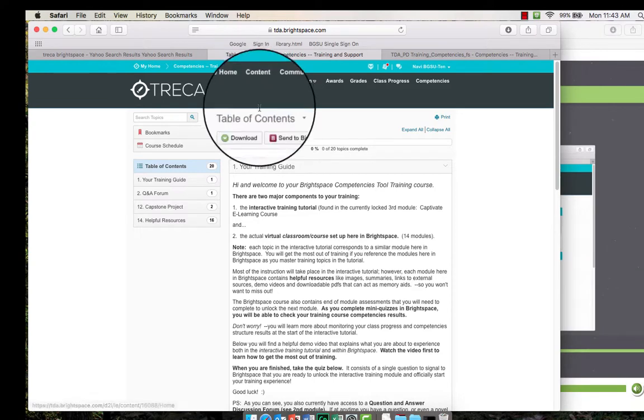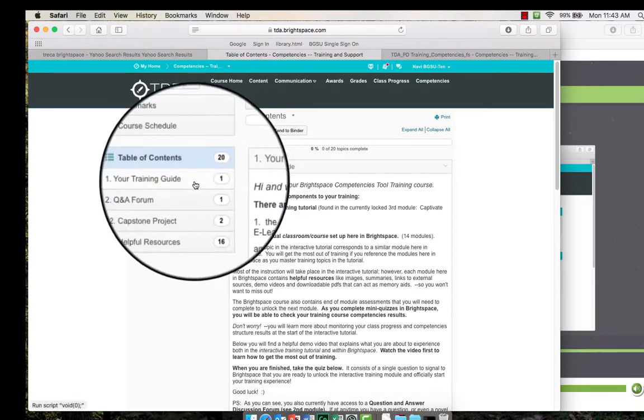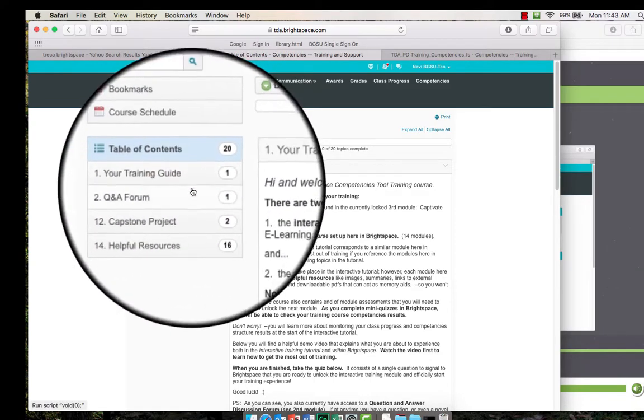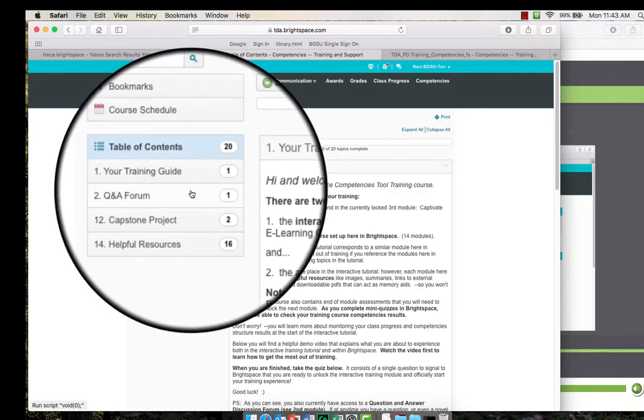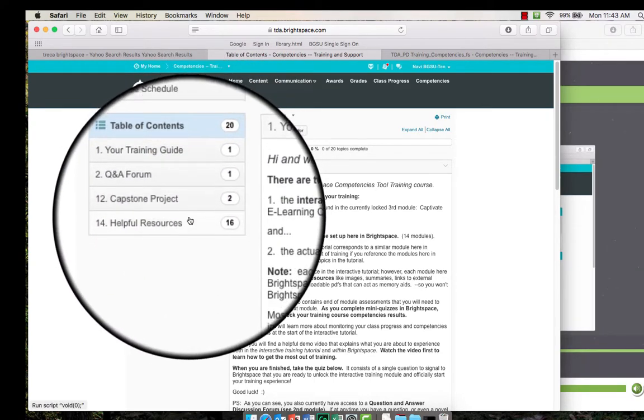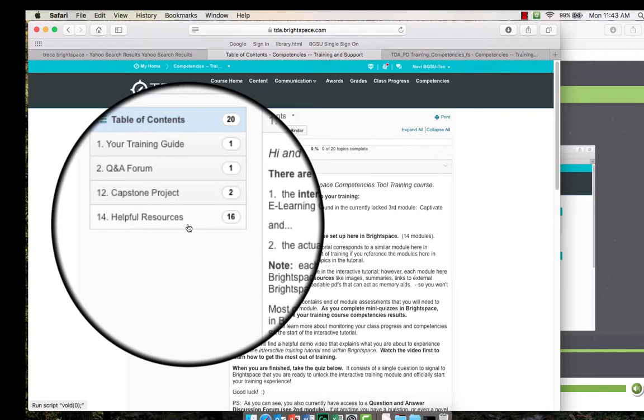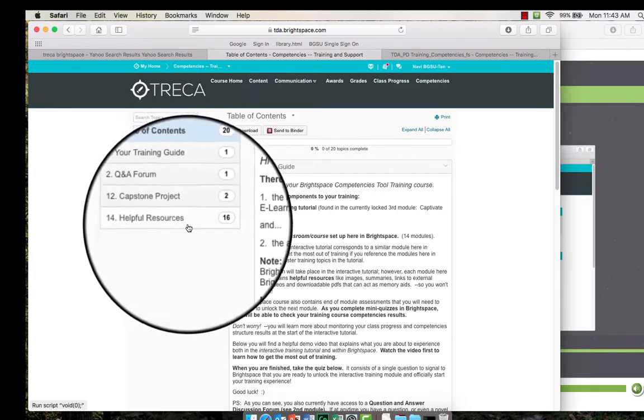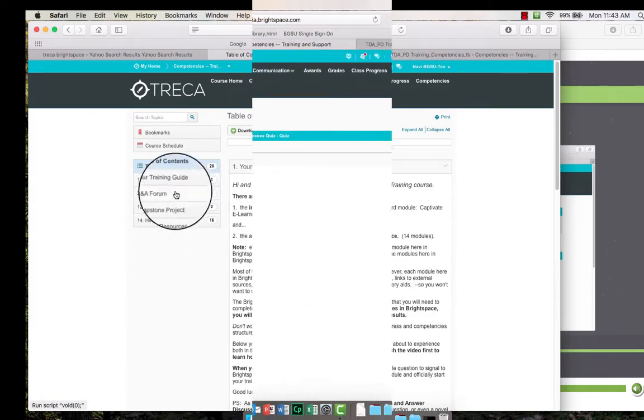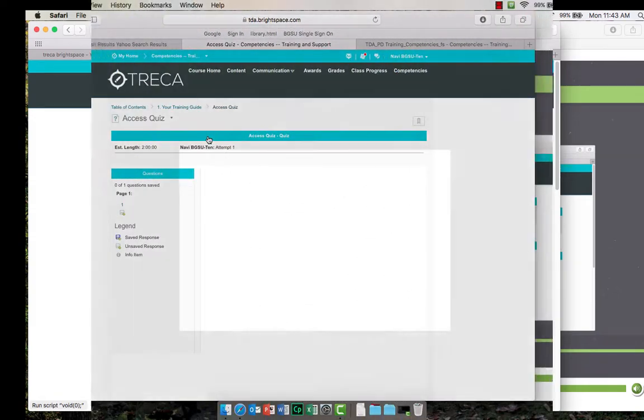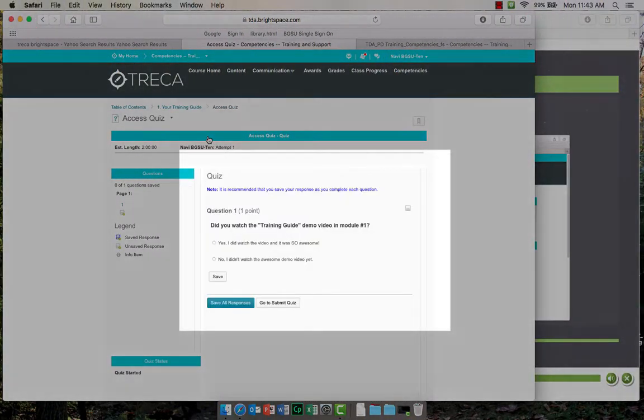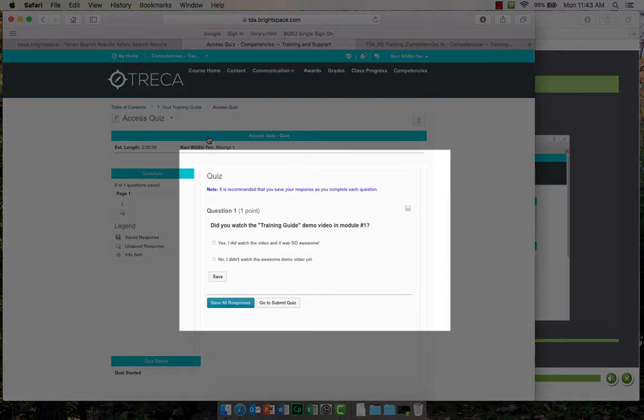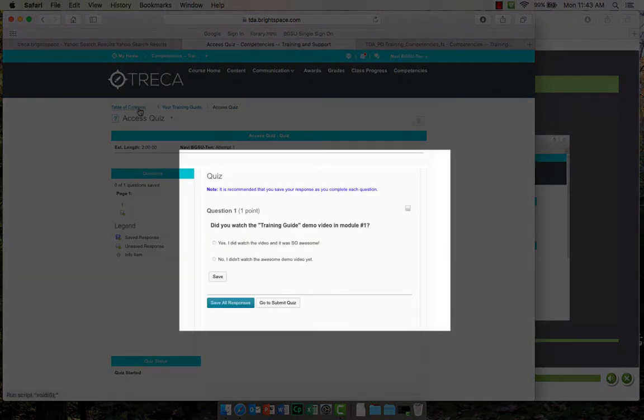You have probably noticed there are not many modules available to you right now in Brightspace. Don't worry, you will unlock more modules by completing mini quizzes at the end of each Brightspace module. You will learn more about these mini assessments and how to both experiment with them and complete them shortly.